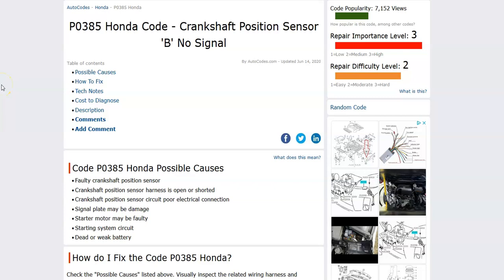Hello all. So today I'm talking about a Honda with the P0385 code, what it is and how you go about fixing it.